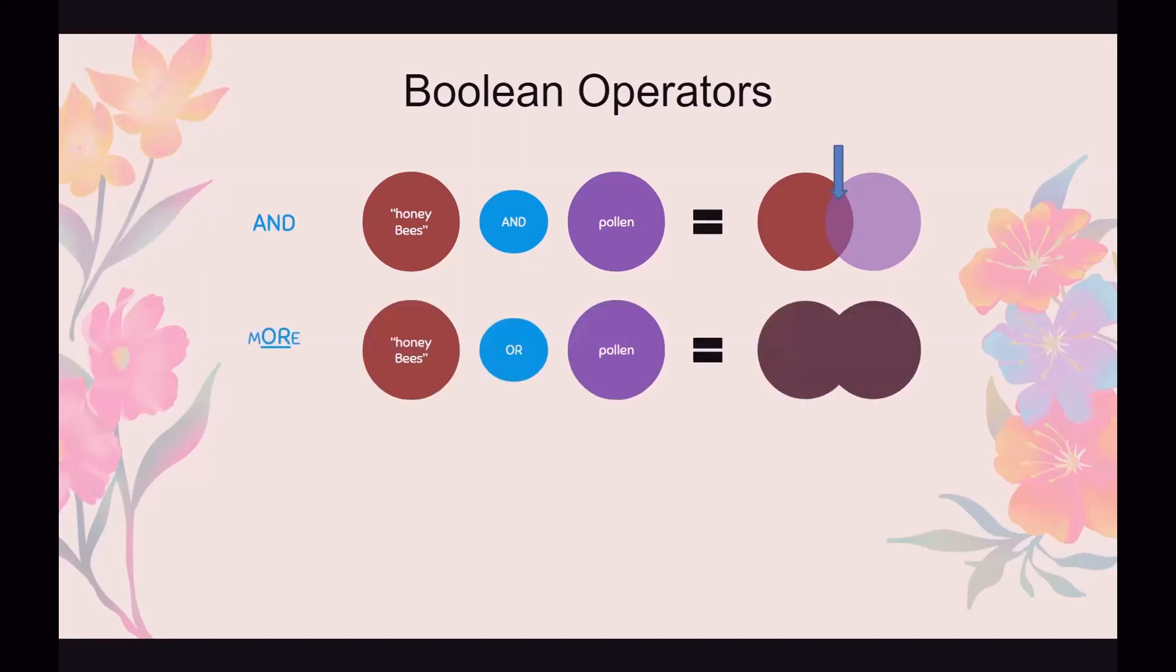OR. Think of it as more. It's going to show you honeybees or pollen. So it's going to show you everything with honeybees and everything about pollen and everything that they share in common. So OR is going to return more results.